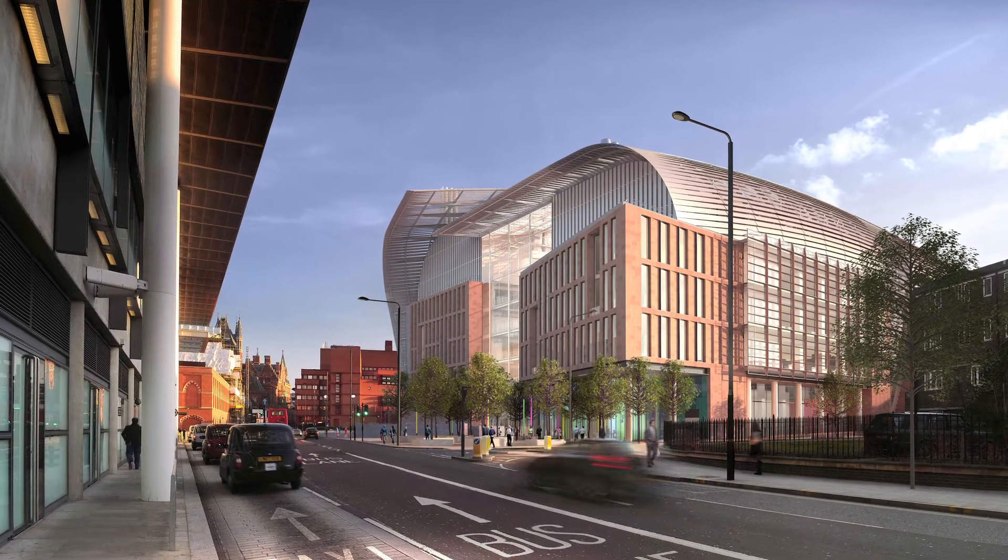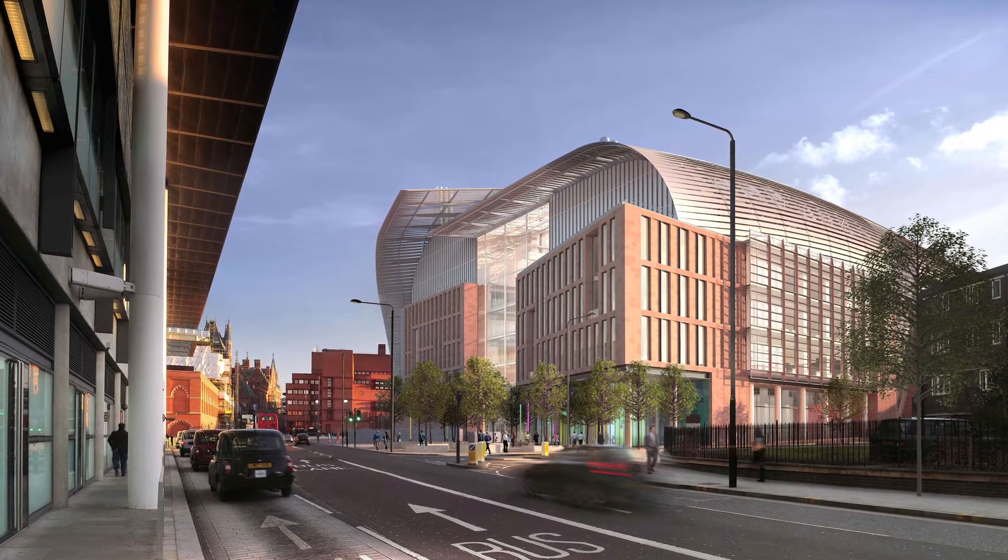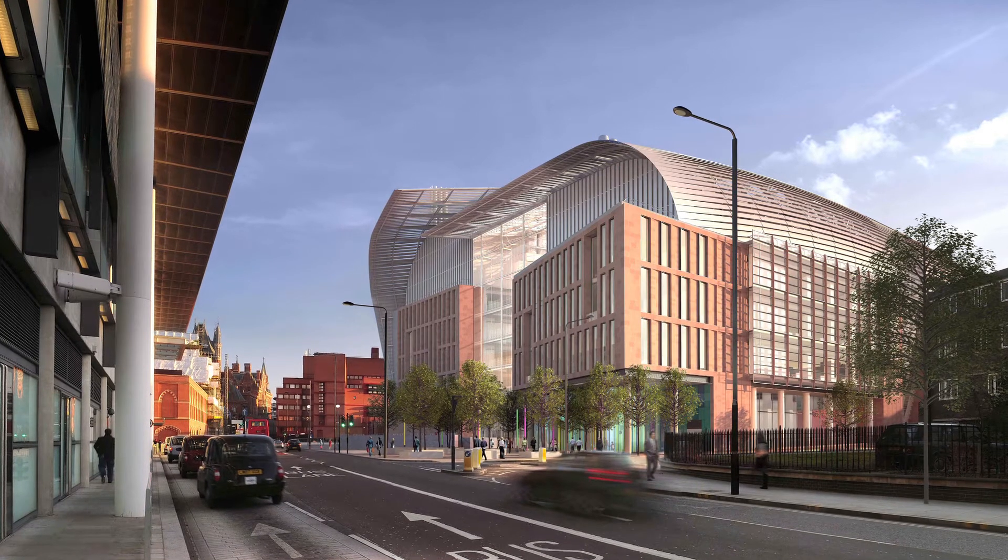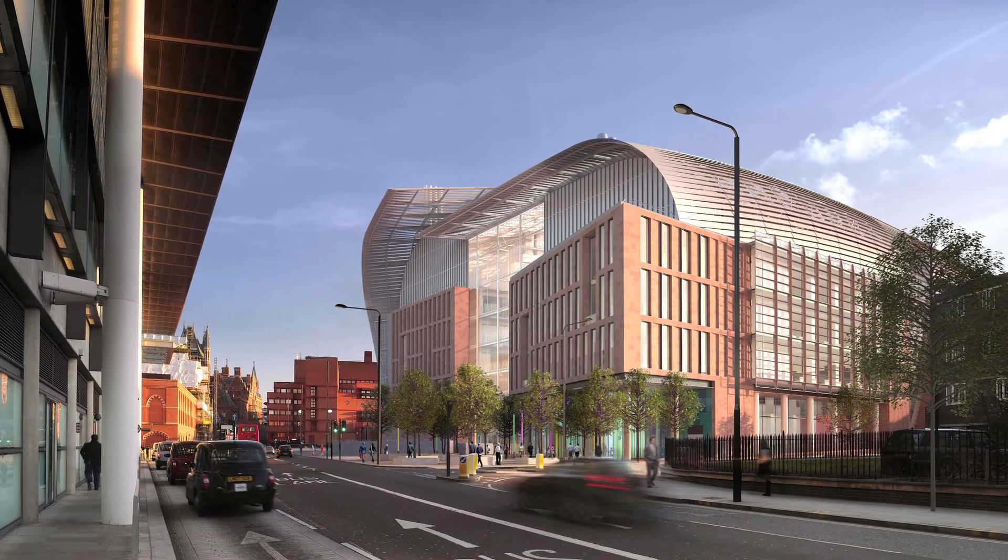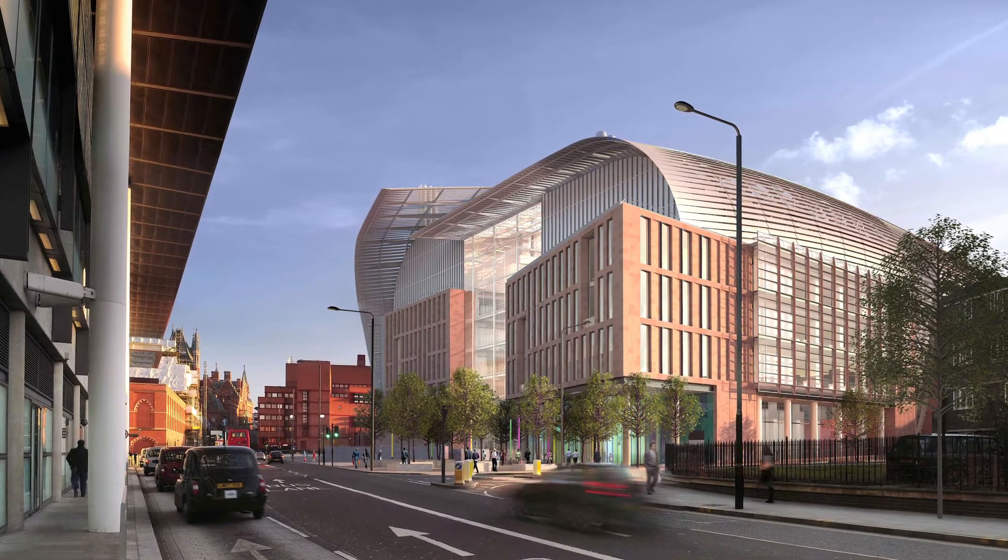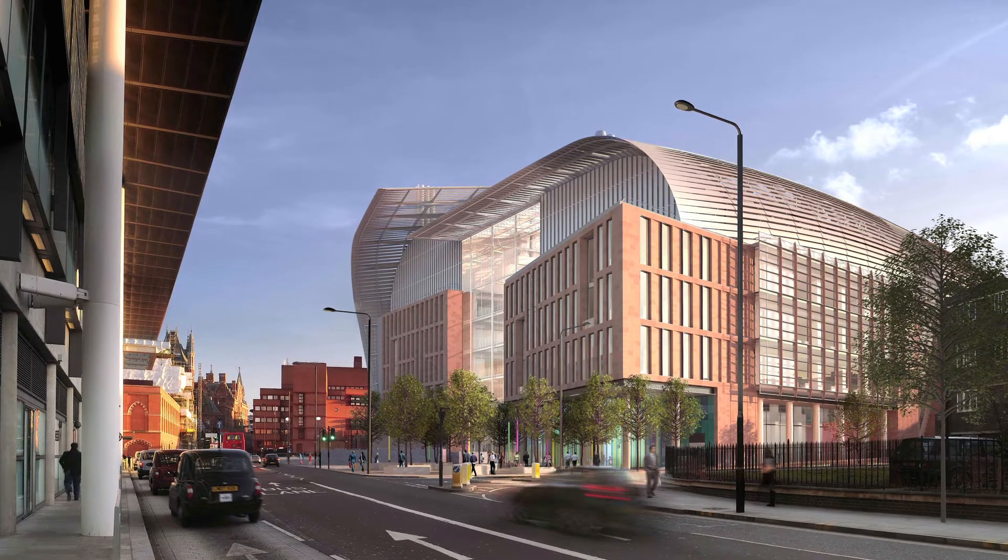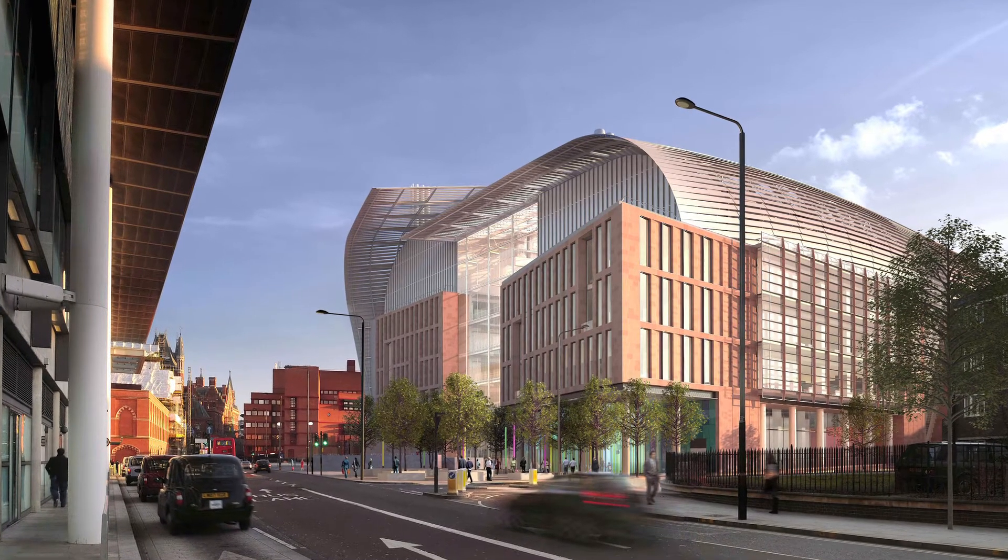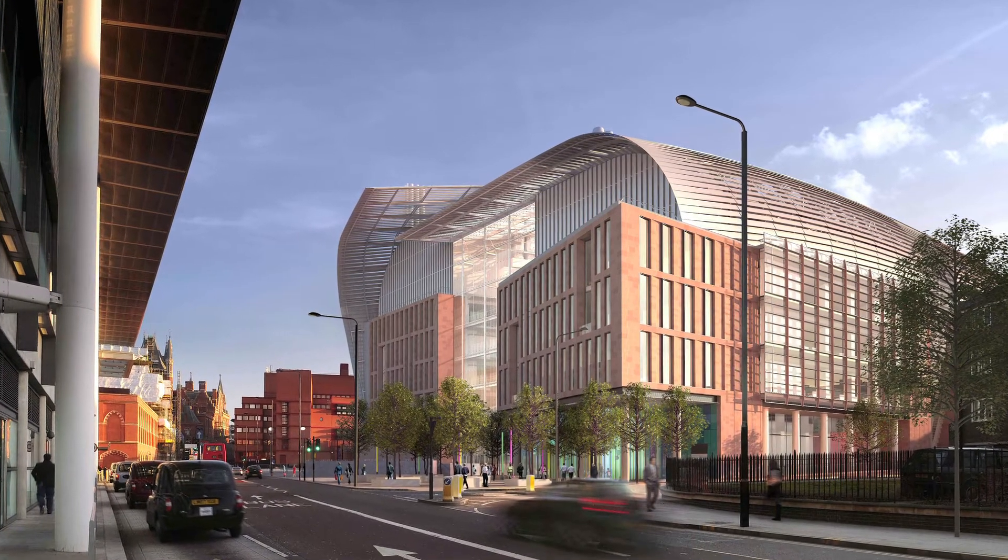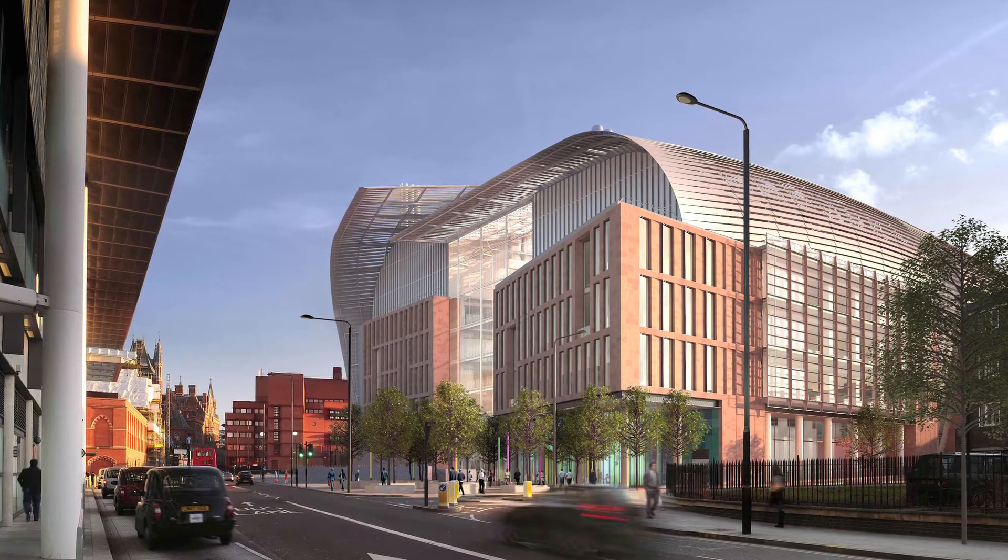The Francis Crick Institute is an ambitious project to create a world-leading biomedical research facility in the heart of London. It will bring together scientists, academics, doctors, social scientists, engineers and others in an interdisciplinary medical research centre.